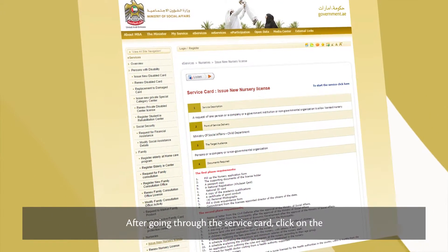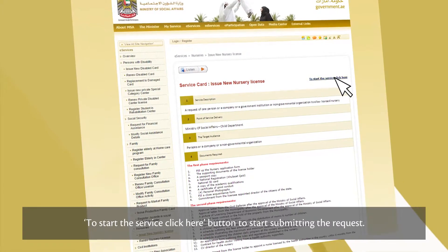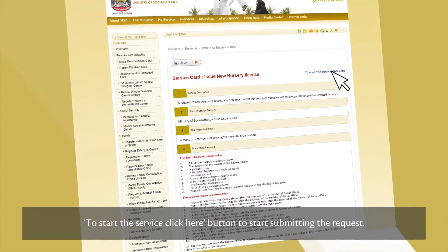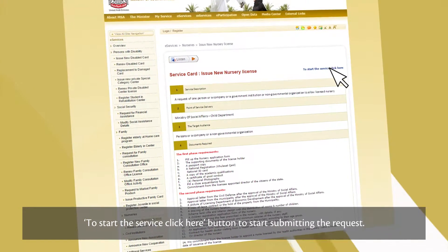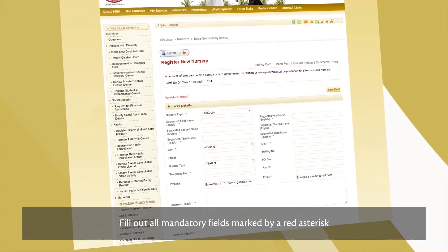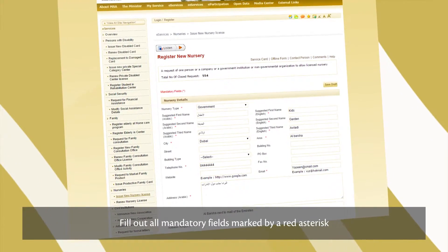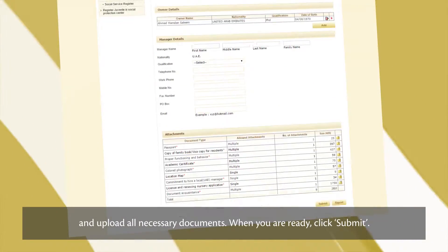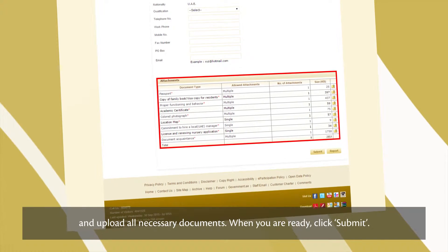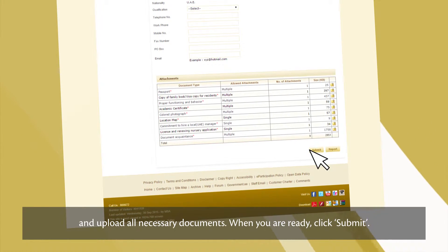After going through the service card, click on the 'To start the service, click here' button to begin submitting the request. Fill out all mandatory fields marked by a red asterisk and upload all necessary documents. When you're ready, click Submit.